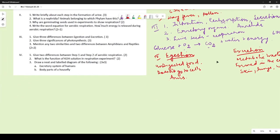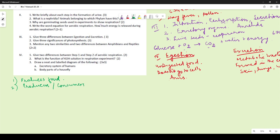Three significances of photosynthesis: first, green plants produce food through photosynthesis. Second, producers make food for themselves and all animals depend on producers for nutrition — all nutrition in the world comes because of photosynthesis. Third, photosynthesis is the only natural process that converts solar energy into chemical energy.